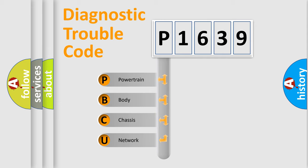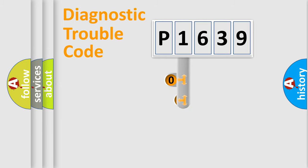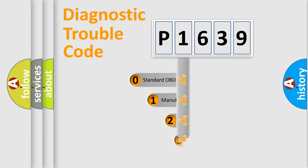We divide the electric system of automobile into four basic units: powertrain, body, chassis, and network. This distribution is defined in the first character code.